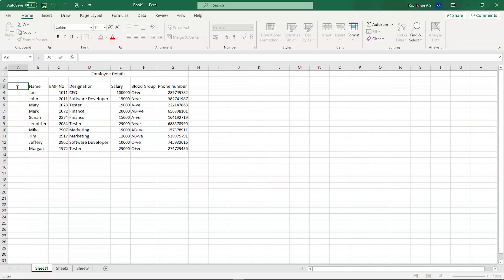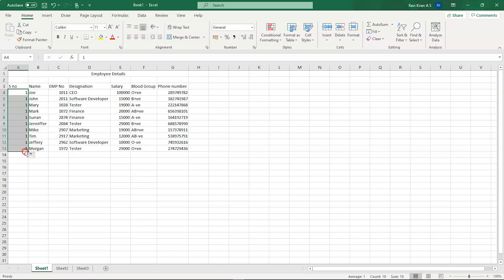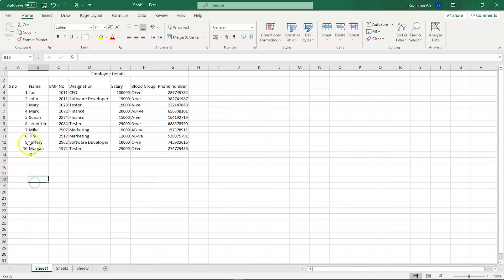Let's type 'Serial Number' as the header and enter 1 in the first cell. You'll notice a small box option — if you drag it, you can copy that value down. Then right-click and select Fill Series, which will automatically fill in serial numbers from 1 to 10. That's how you quickly populate a series of numbers.